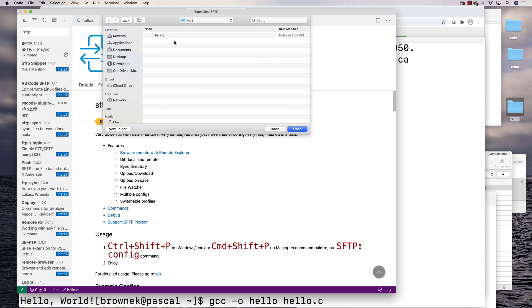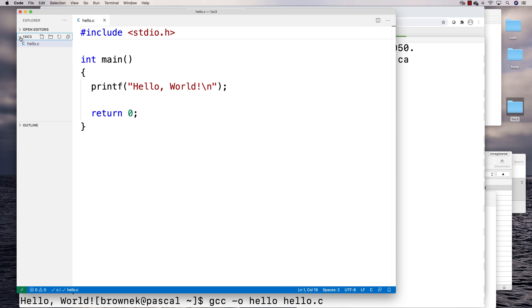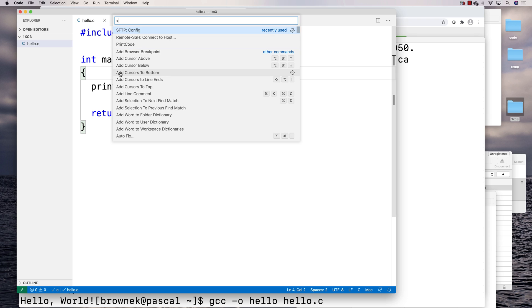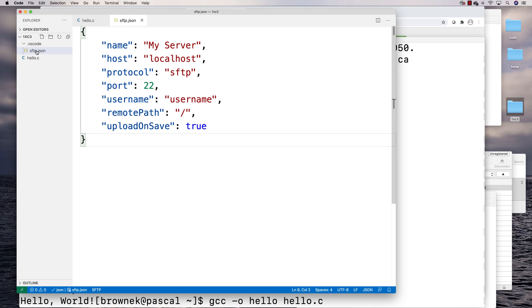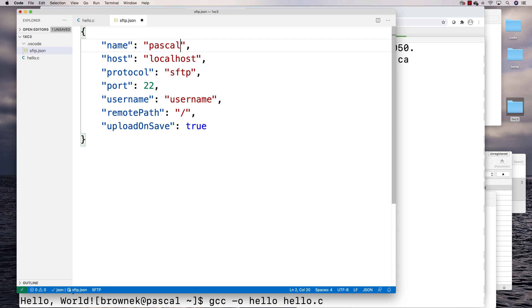To make this work, open up a folder — this becomes your project workspace. I'll open my 1xc3 folder on the Desktop. Then press Command+Shift+P on Mac to open the command palette and type 'sftp: config.' Click on that option and it will create a hidden folder called .vscode with a file called sftp.json inside, which you edit to configure your connection.